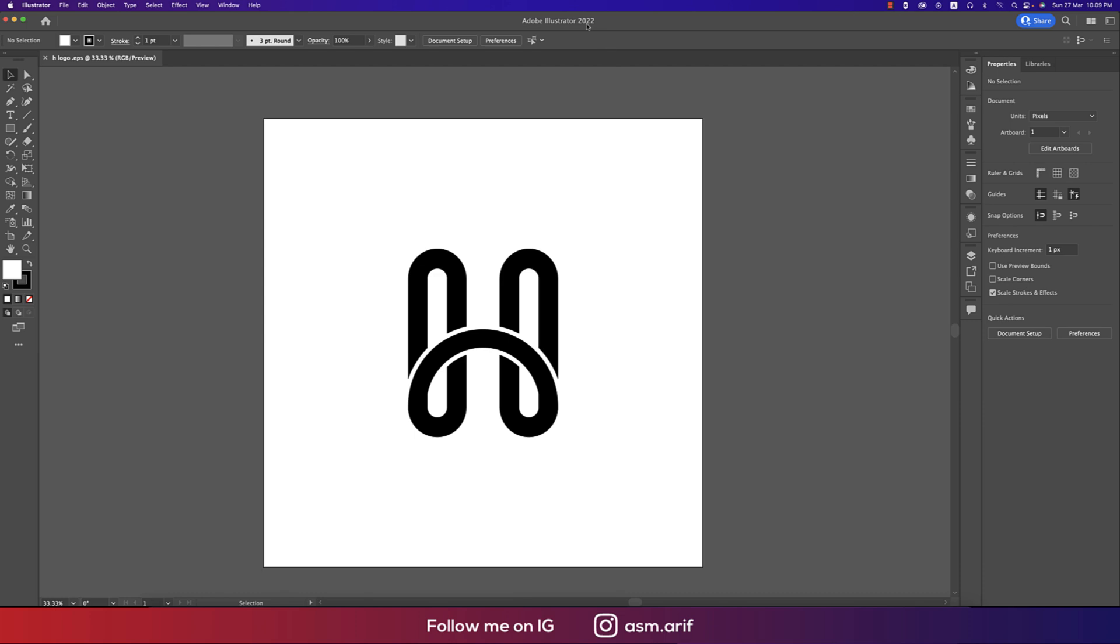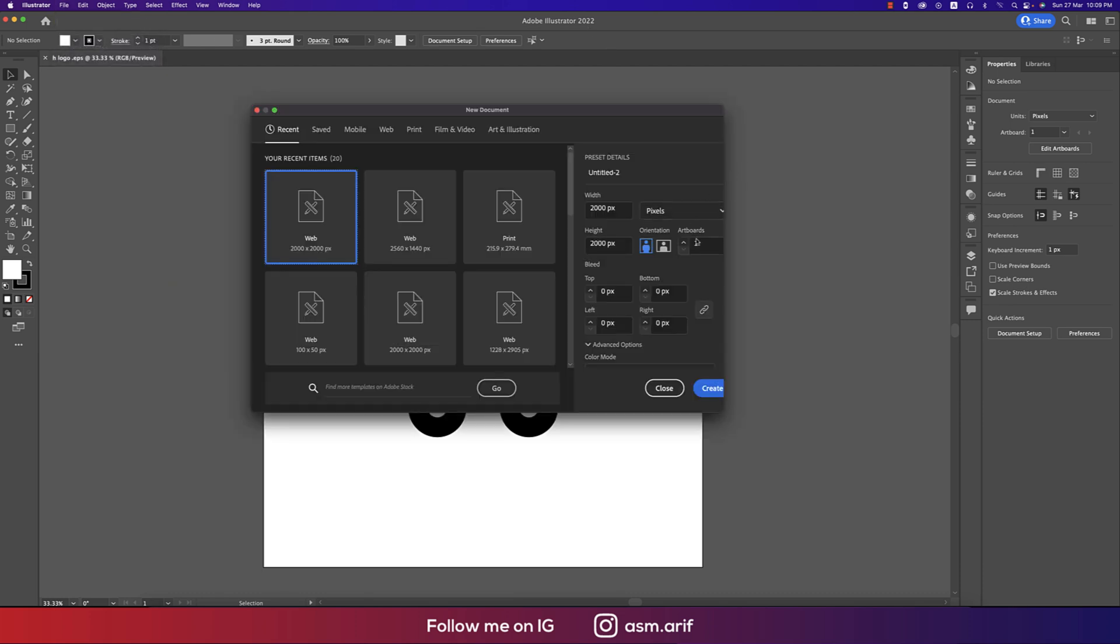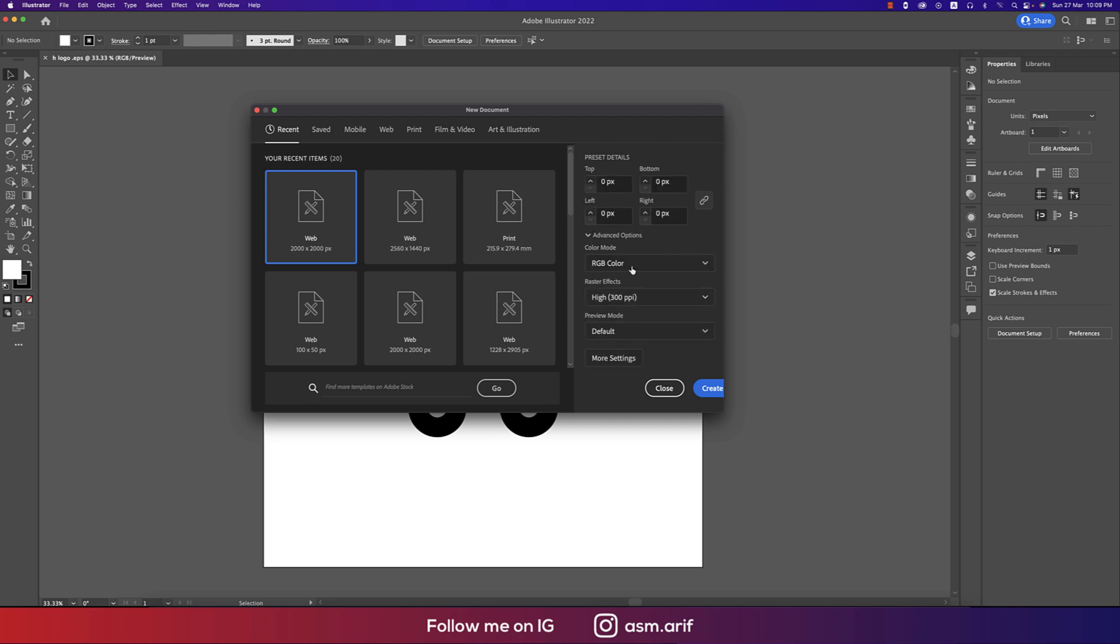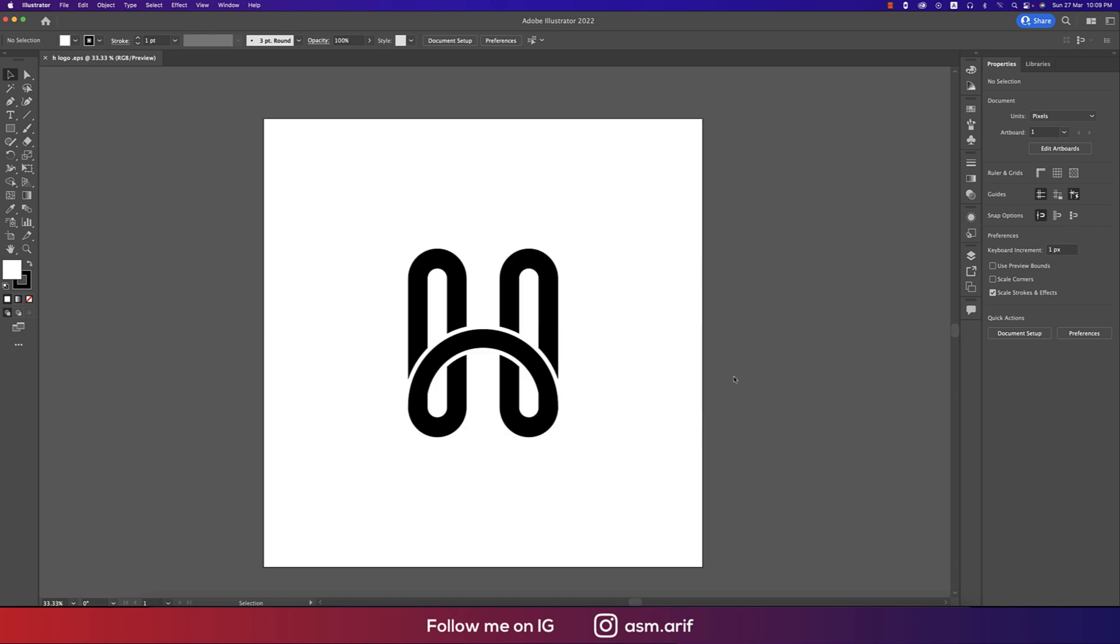Going to Illustrator and I'm using 2022. Going to File, taking New Options, and taking Artboard for H logo - 2000 pixel by 2000 pixel ratio, RGB color mode just because I want to publish it on web. If you want to print this one you have to make this one CMYK and hit the Create button. You'll get new artboard.